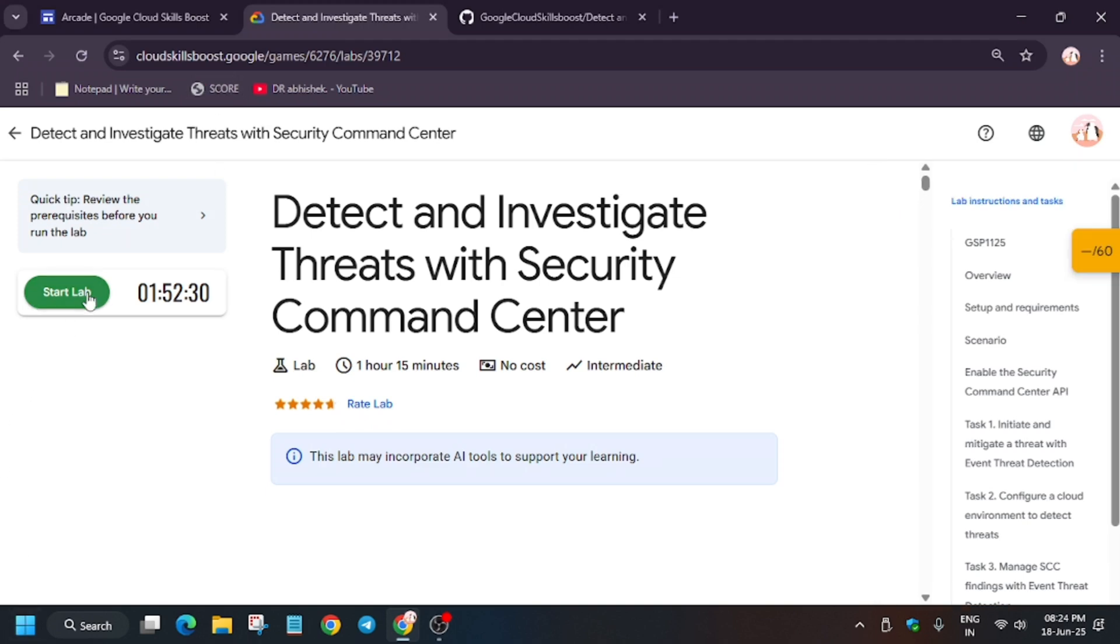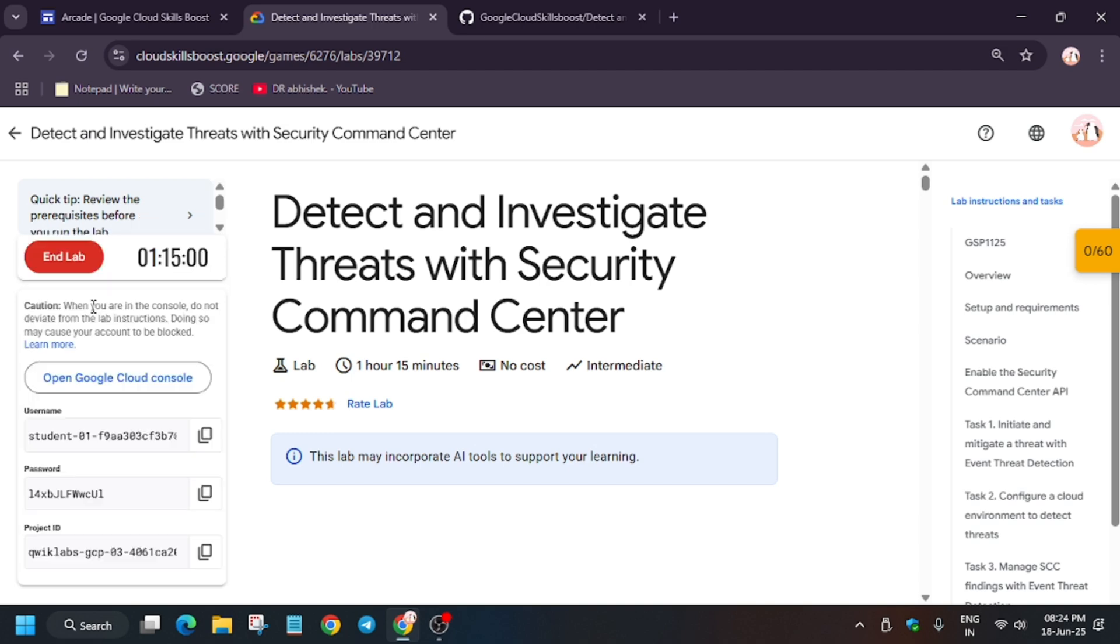So hello guys, welcome back to the channel. In this video I'll cover another amazing lab. First of all, click on Start Lab and just open the Cloud Console incognito window like this. If you're new to this channel, like the video and subscribe to the channel.